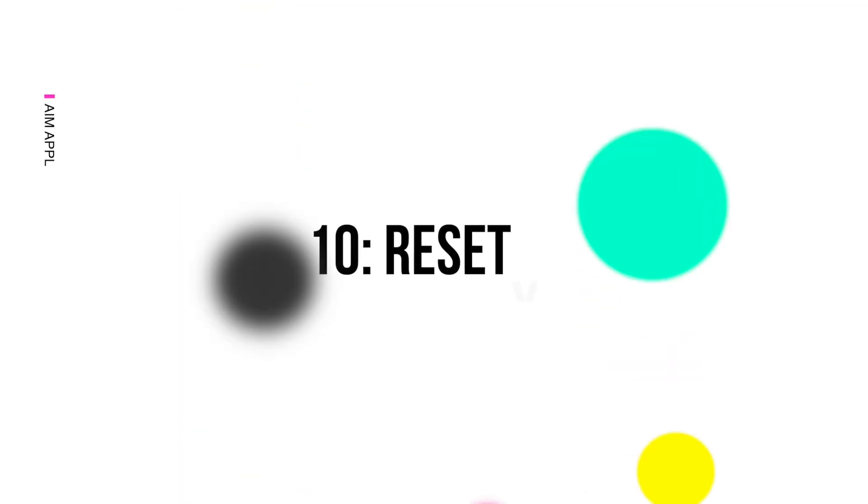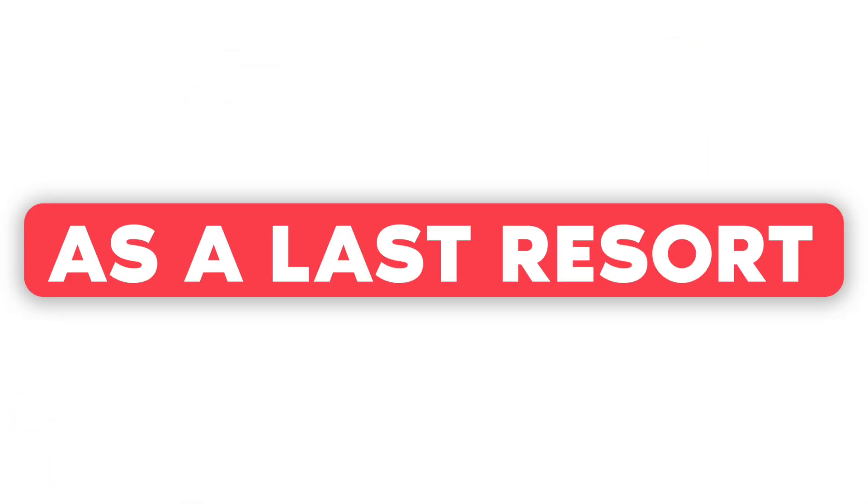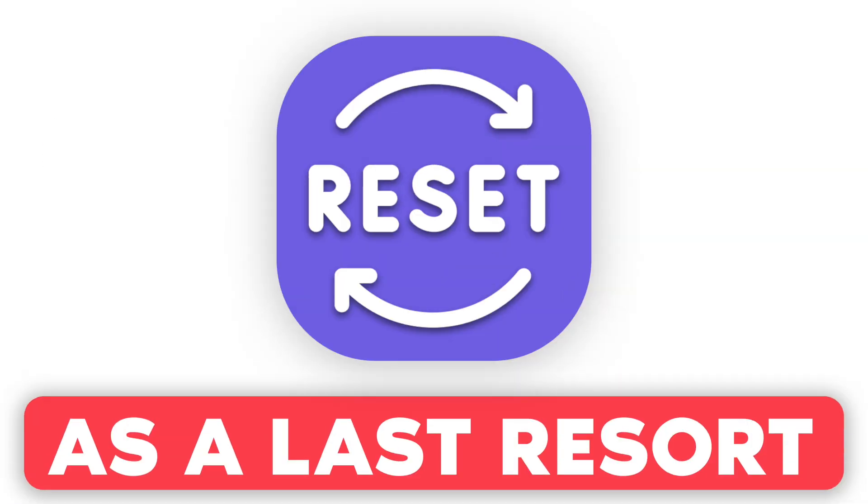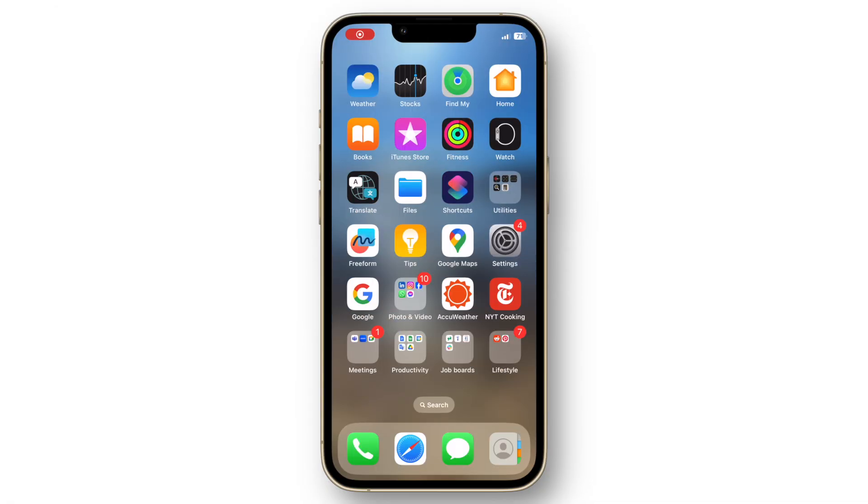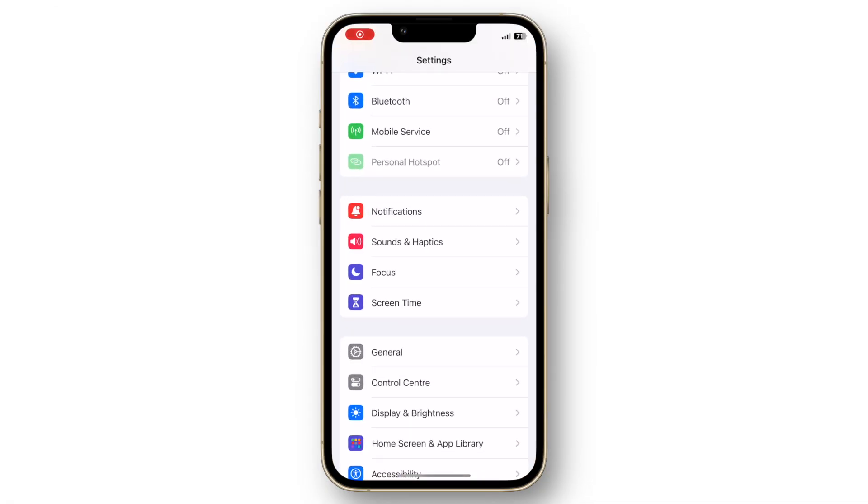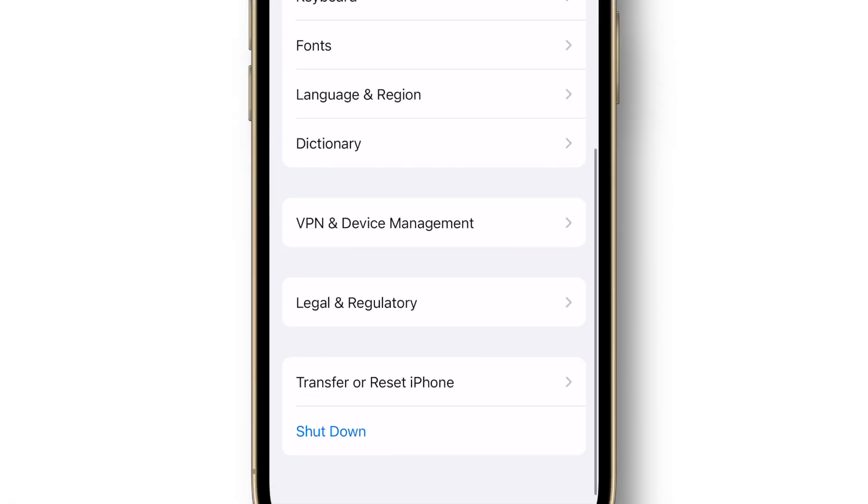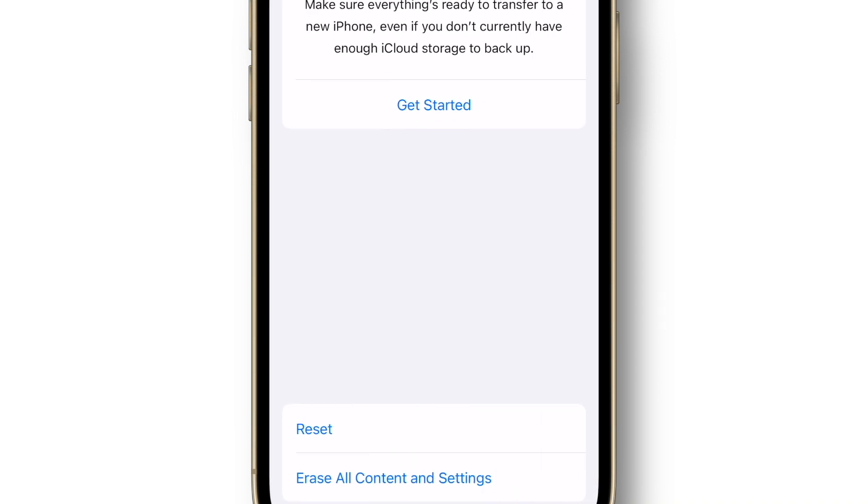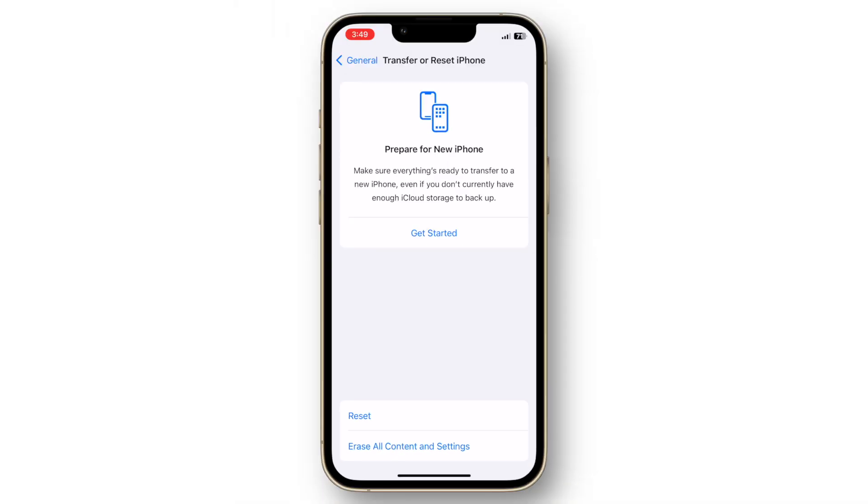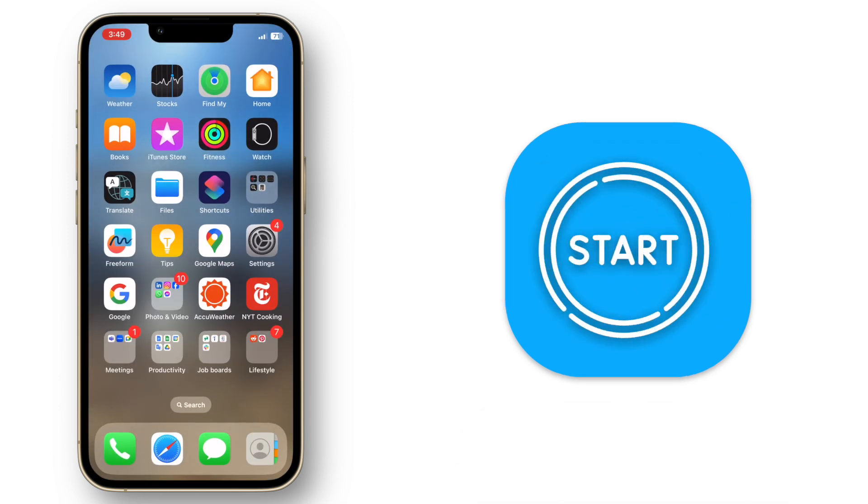Reset your device. As a last resort, you can reset your device to free up space. Make sure to back up your data first. Go to settings, general, tap reset, erase all content and settings. This will erase everything and restore your device to factory settings, giving you a fresh start.